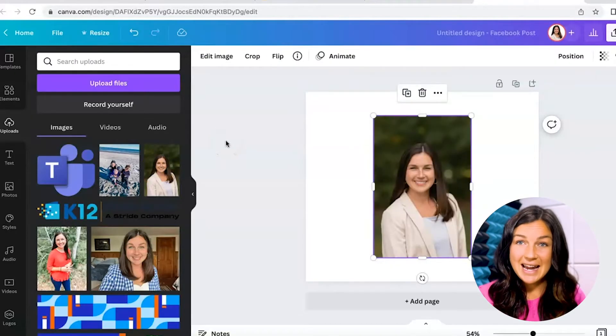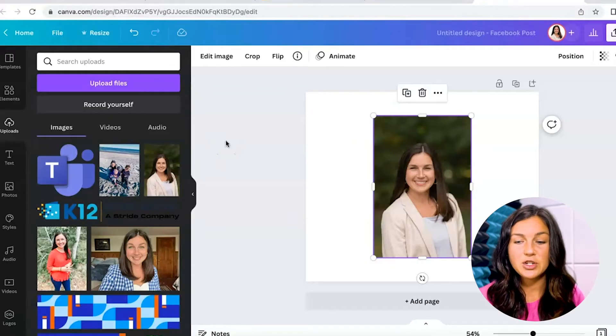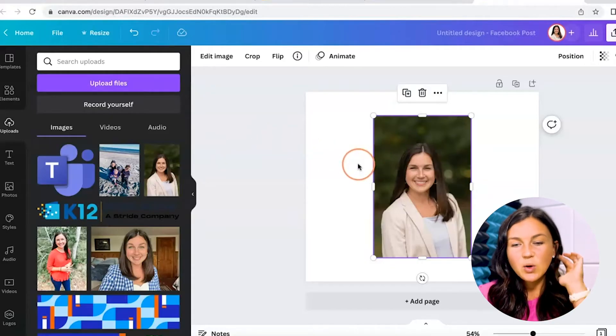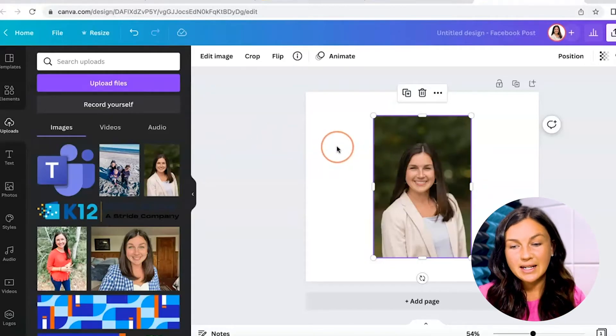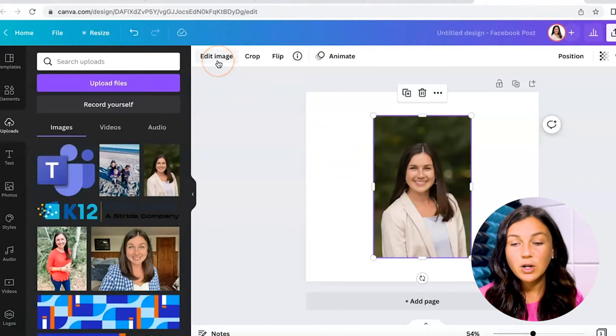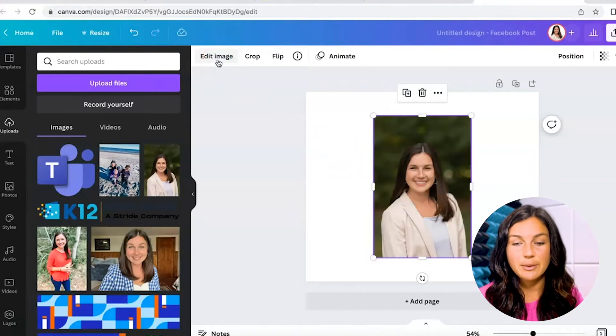So I'm going to insert it into my presentation, into my project, and once it's selected, go to the top left corner of your editing page and click on edit image.